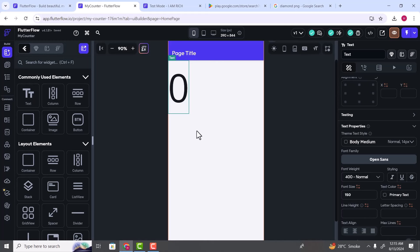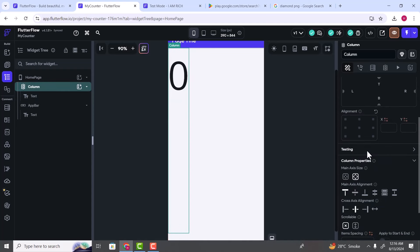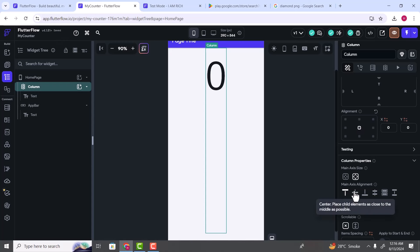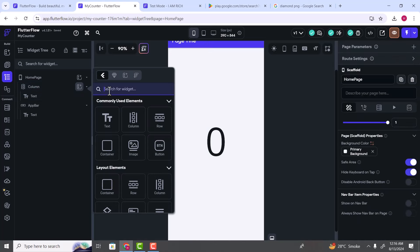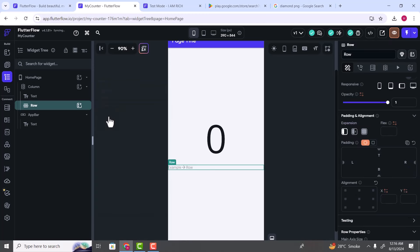After adding this text we are going to display it in the middle of screen. Go to the widget tree, select the Column widget, set alignment to center, and set Main Axis Alignment to center. Now this text is displayed in the center. The next thing is adding our plus and minus icons. Inside this Column widget we are going to add a widget called Row. The Row widget is similar to the Column widget, but it arranges its children horizontally. As we want to display the minus icon and the plus icon side by side, that's why we added this Row widget.